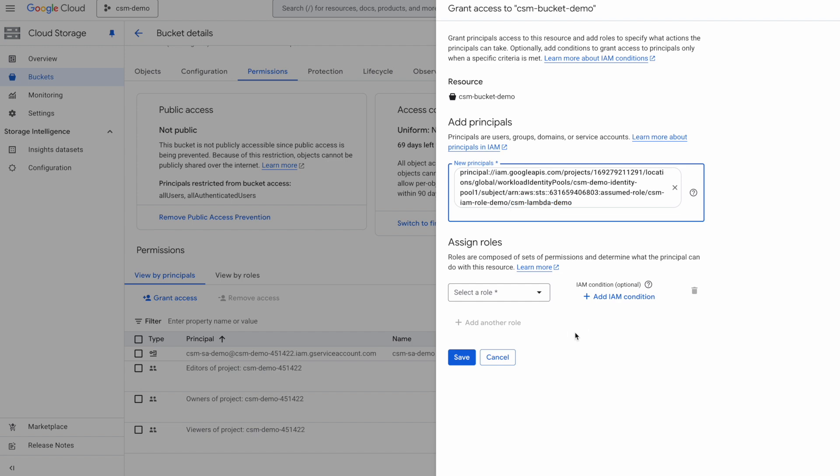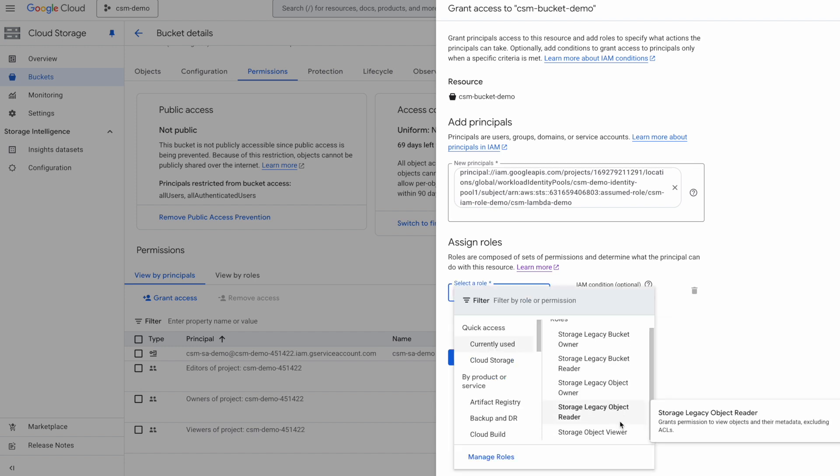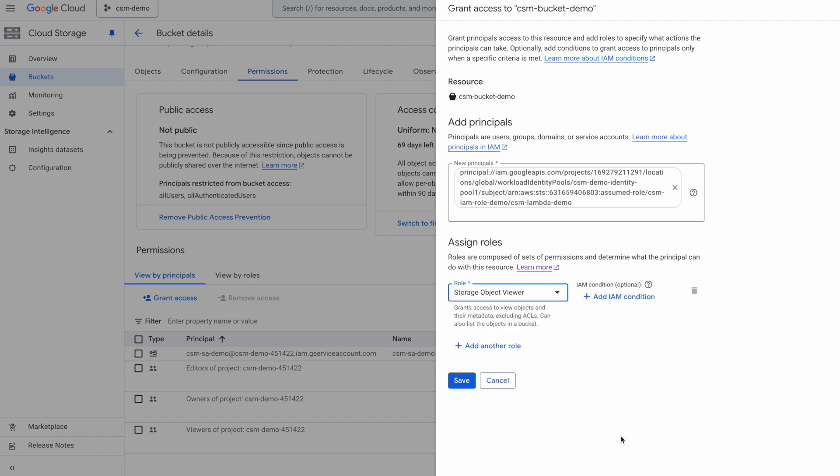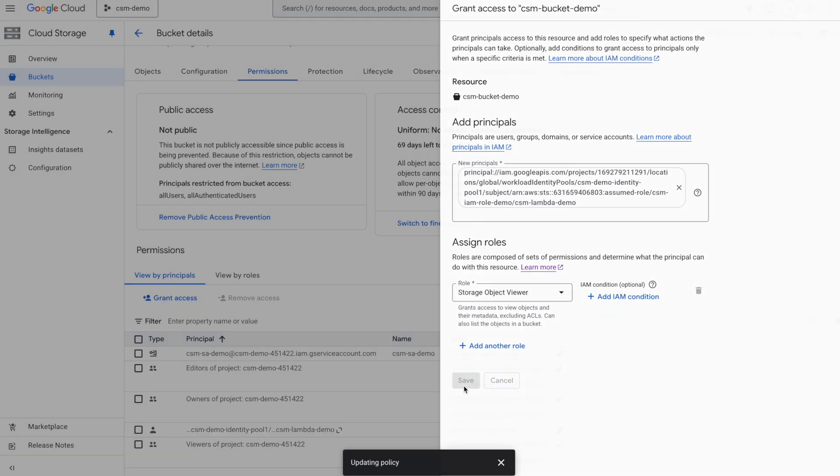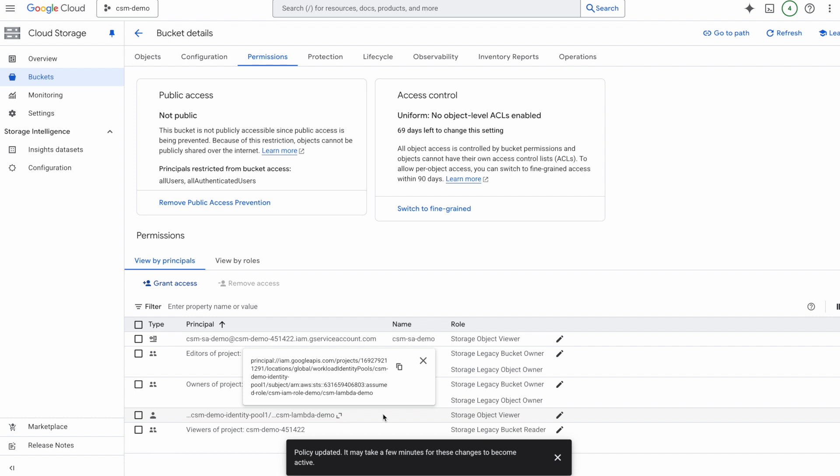So with that done, I will now assign a role here of the storage viewer to this identity, or the object viewer. Click on Save. And with my policy now updated, let me go back to my Lambda function and test if this works.